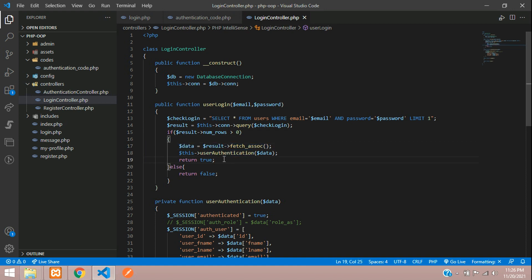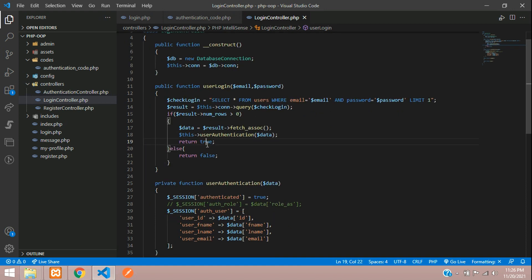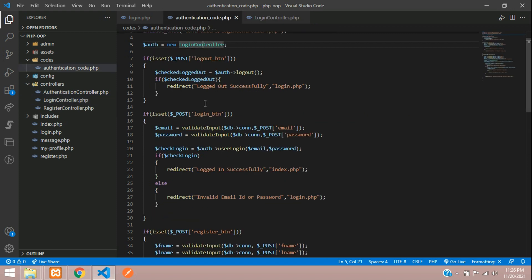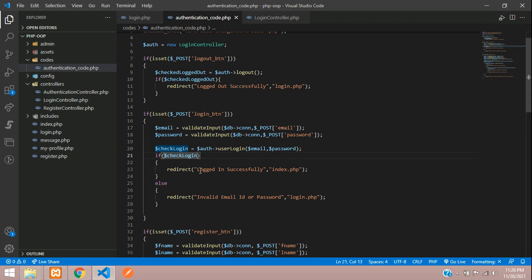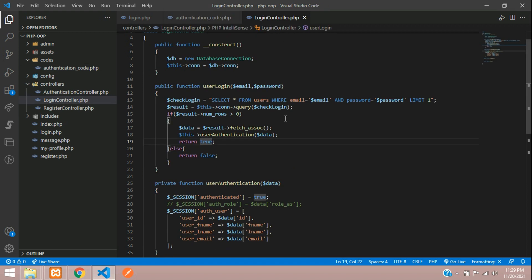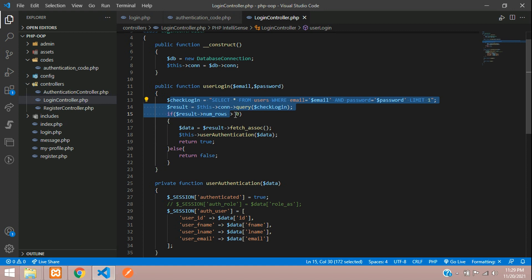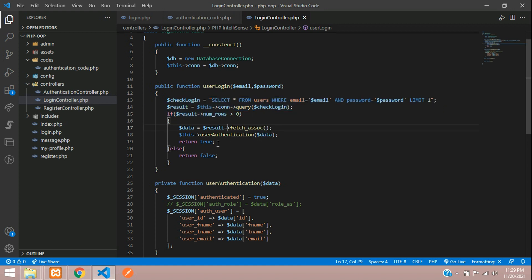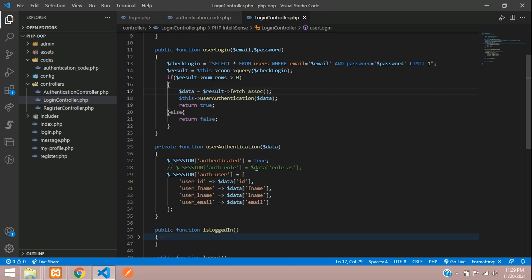After this, you are returning true. Then we are going back to our authentication code where you can see that you are checking if it is true, you are telling logged in successfully moving to index.php page. Now let's get back to our login controller. Over here, you have two, three methods to make it. One is by creating one more function and calling that and checking that user again, what is the role over there. Instead of that, we can just follow up with using the session.